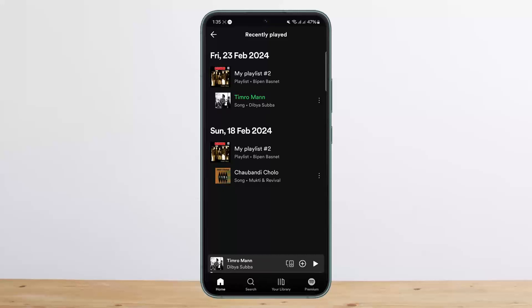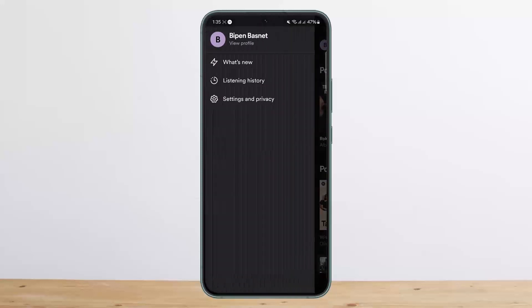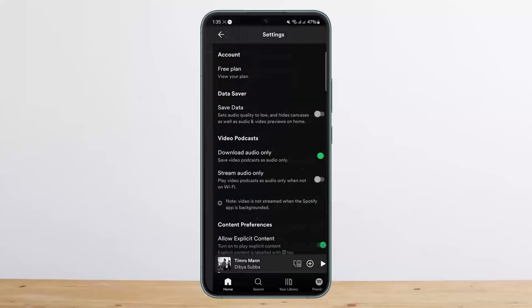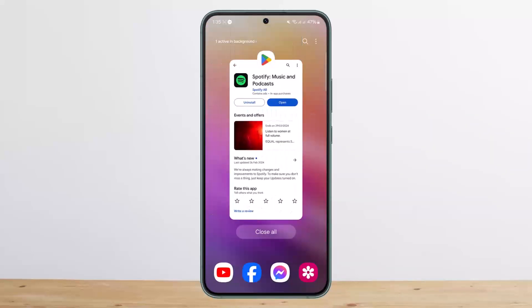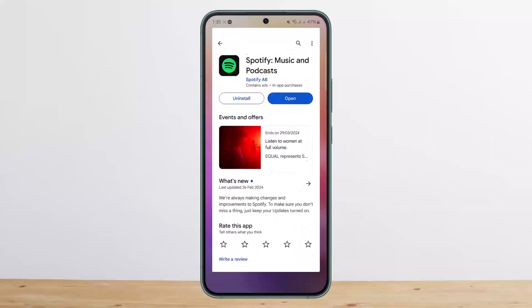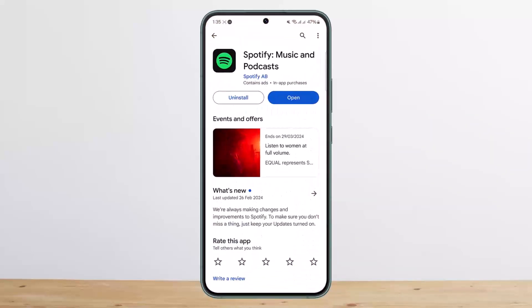What you can do is log out of your account, but you'll need to make sure your account is logged out of every device. Tap on the profile icon, then tap on Settings and Privacy, scroll all the way down, tap Log Out, and confirm. Once you're logged out of every single device, log back in and your Spotify history will be cleared.